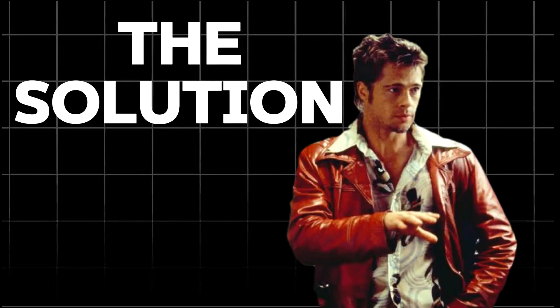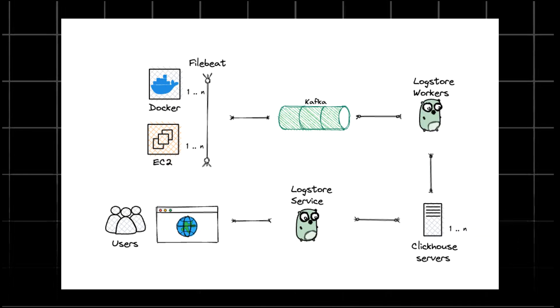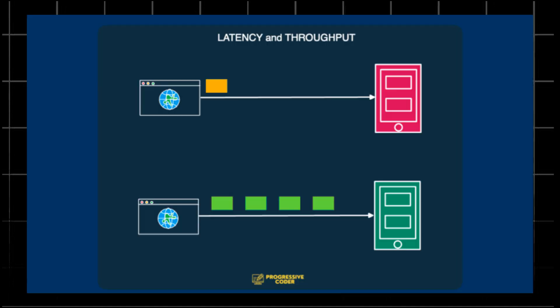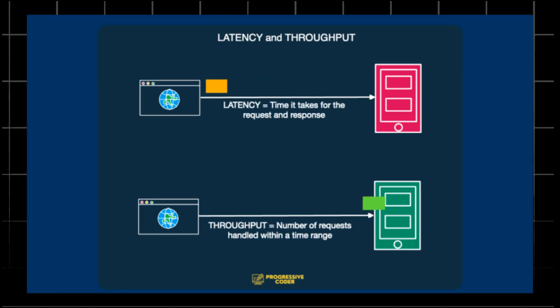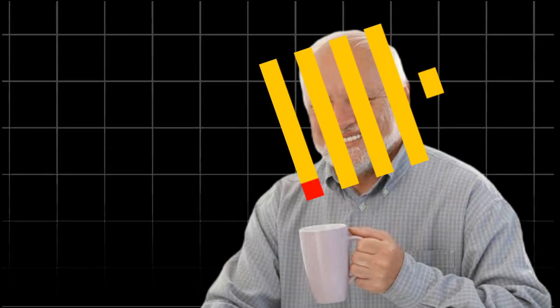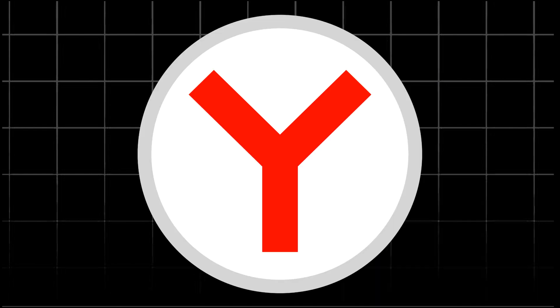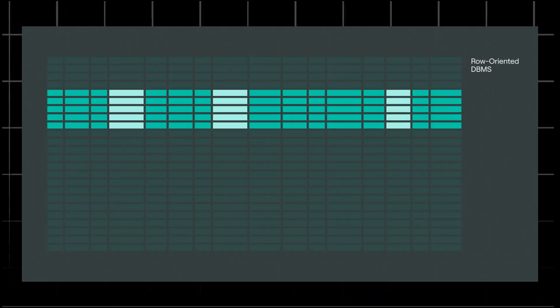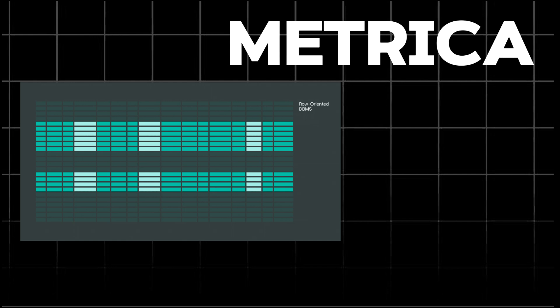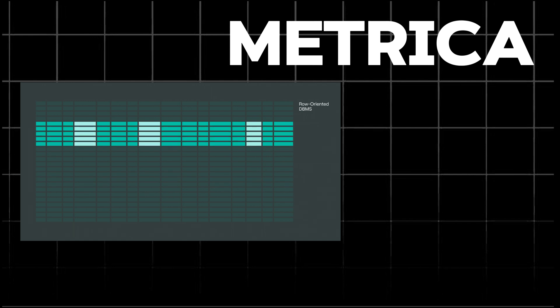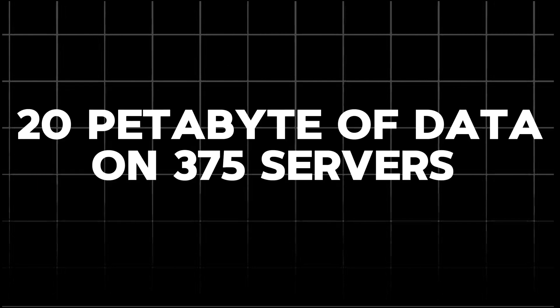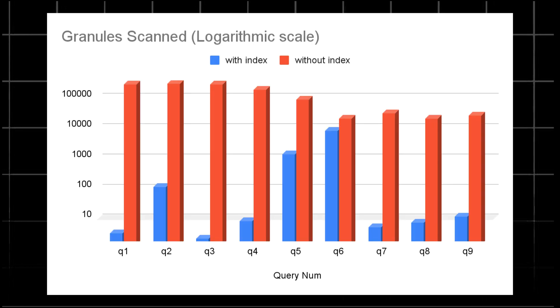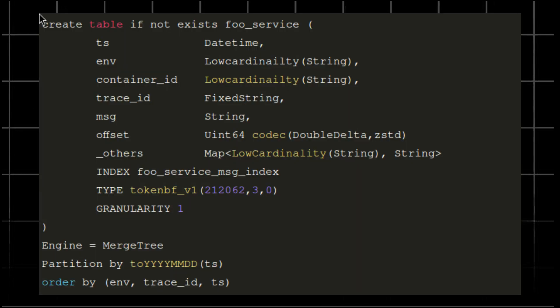Zomato switched to ClickHouse, an open-source column-oriented database designed for high-write throughput and fast-read operations. Let's explore how ClickHouse helped Zomato. ClickHouse, developed by Yandex, powers Metrica, a real-time analytic tool. It handles massive scales, think 20 petabytes of data on 375 servers. It's designed for speed and efficiency, with clever compression techniques and a SQL-like query language.